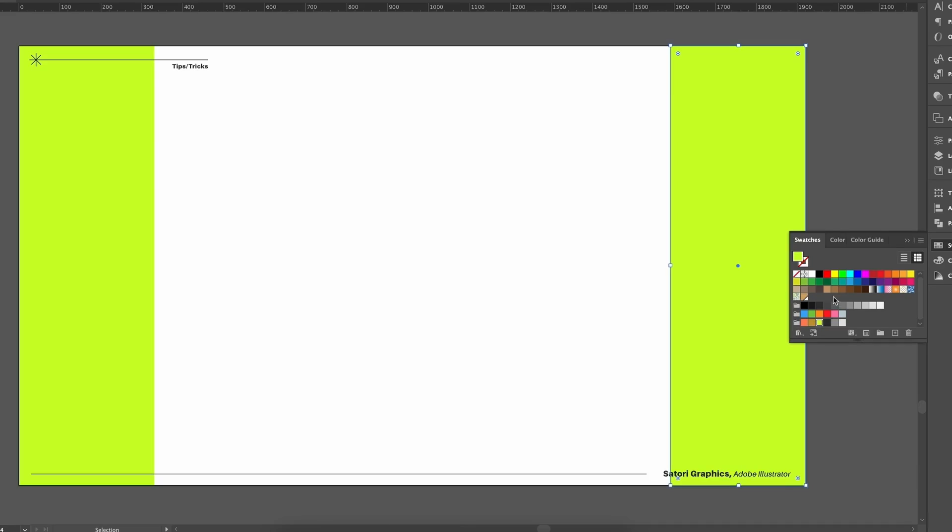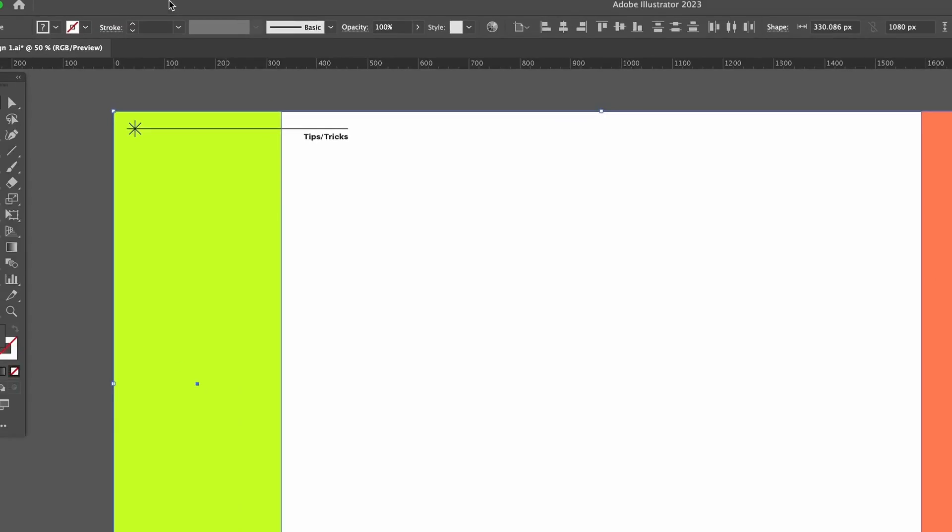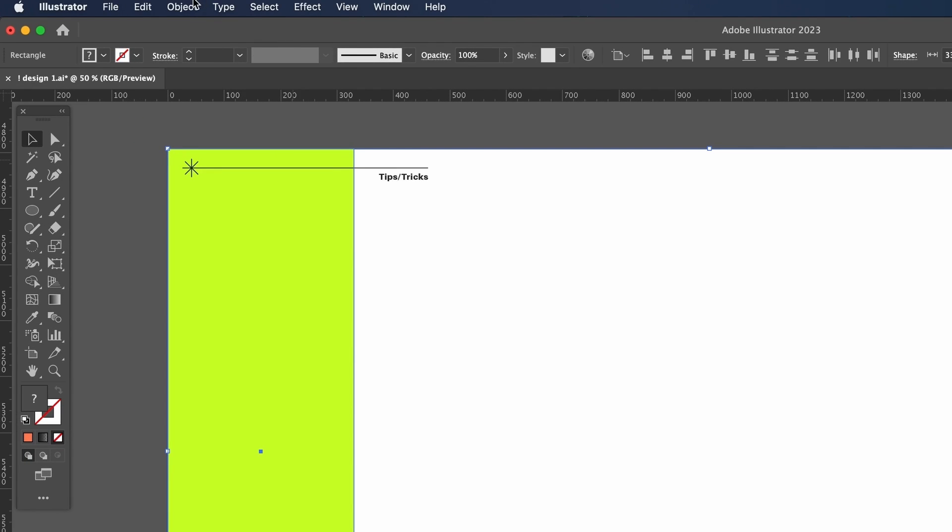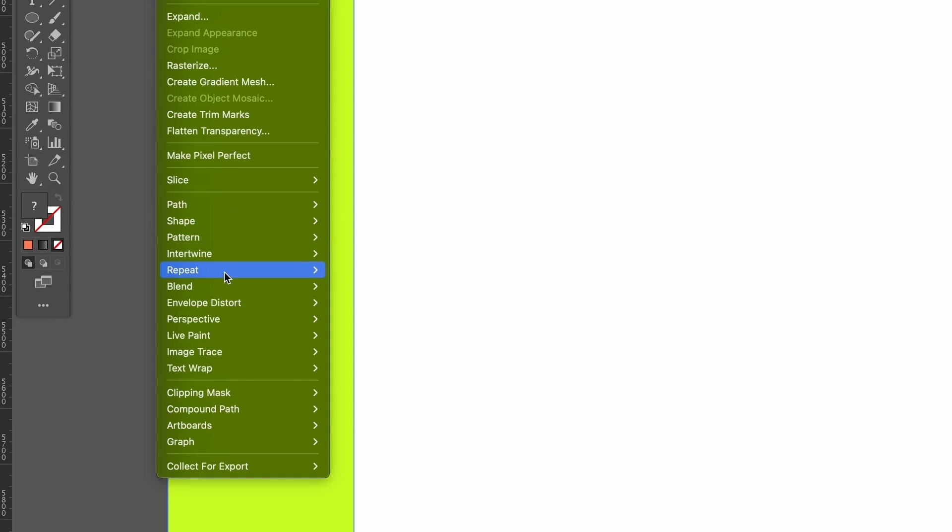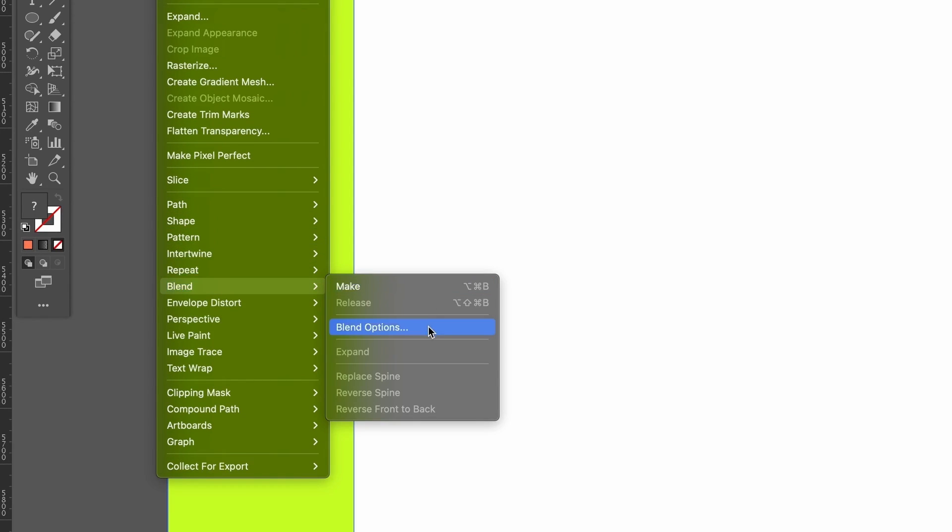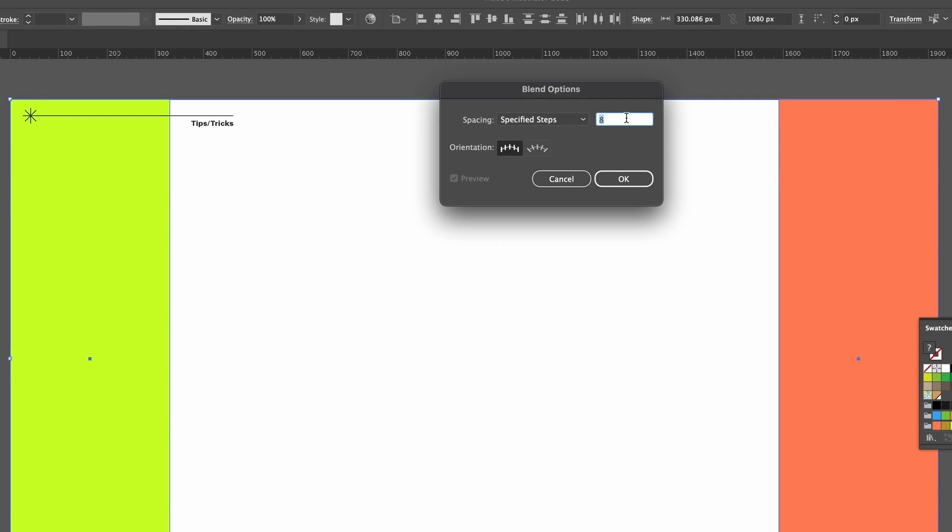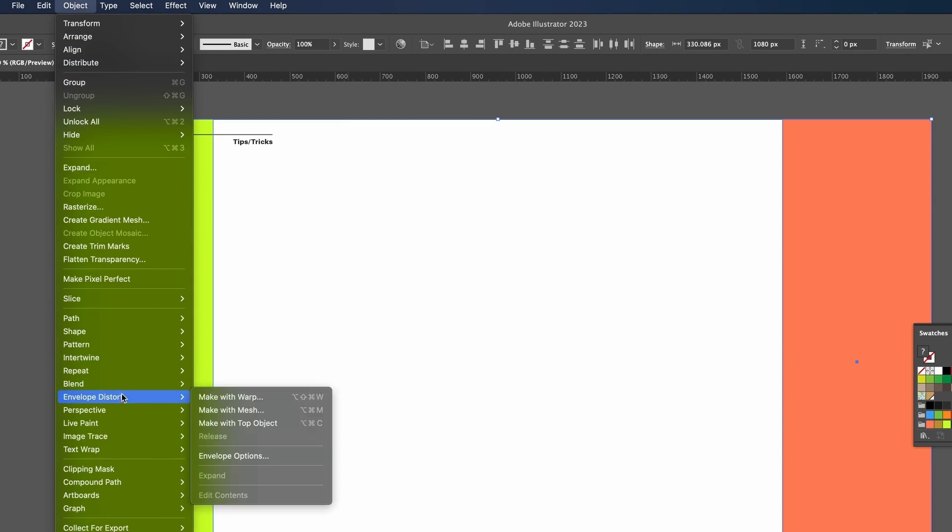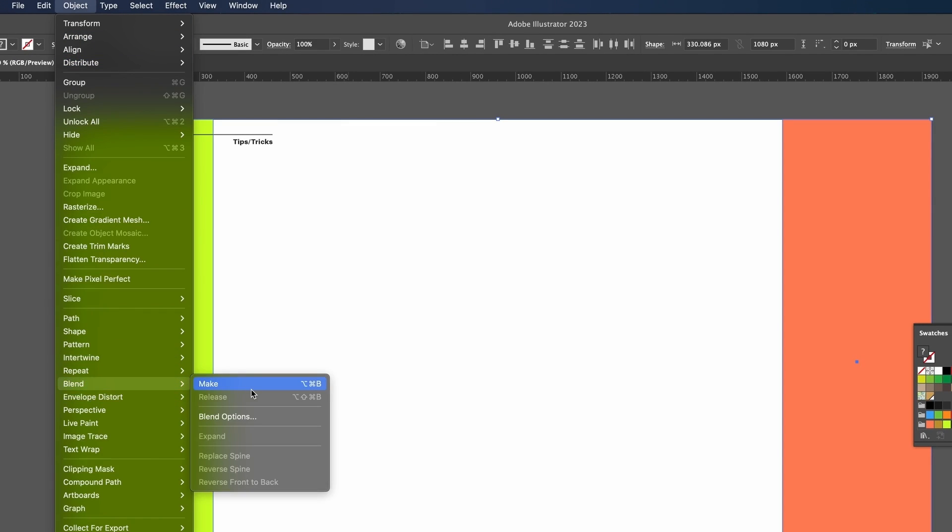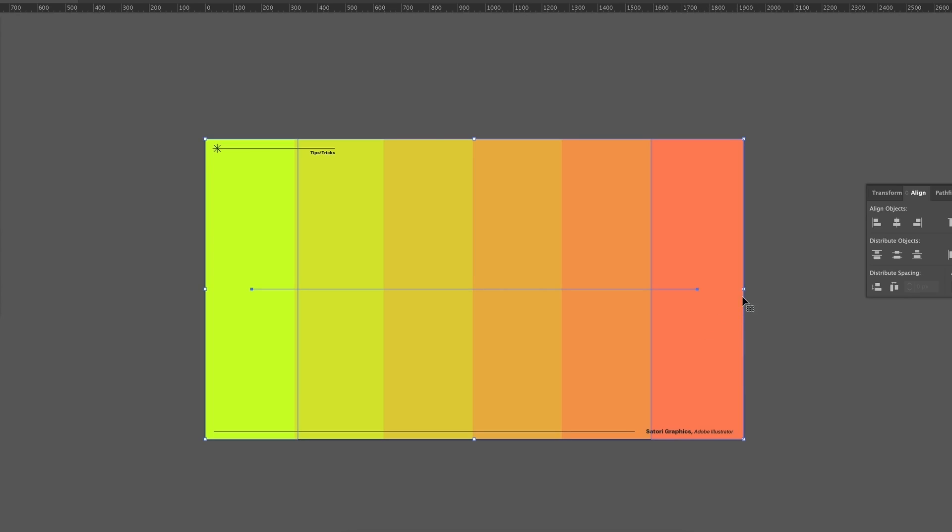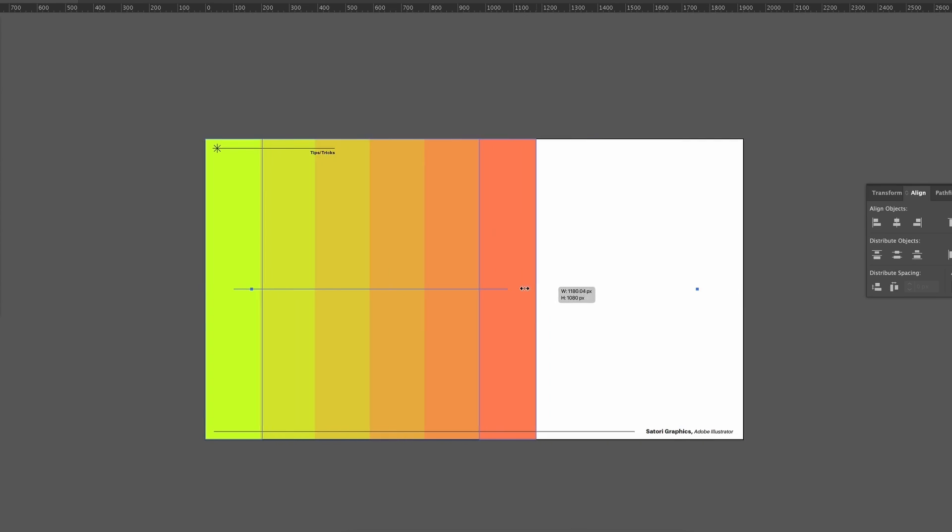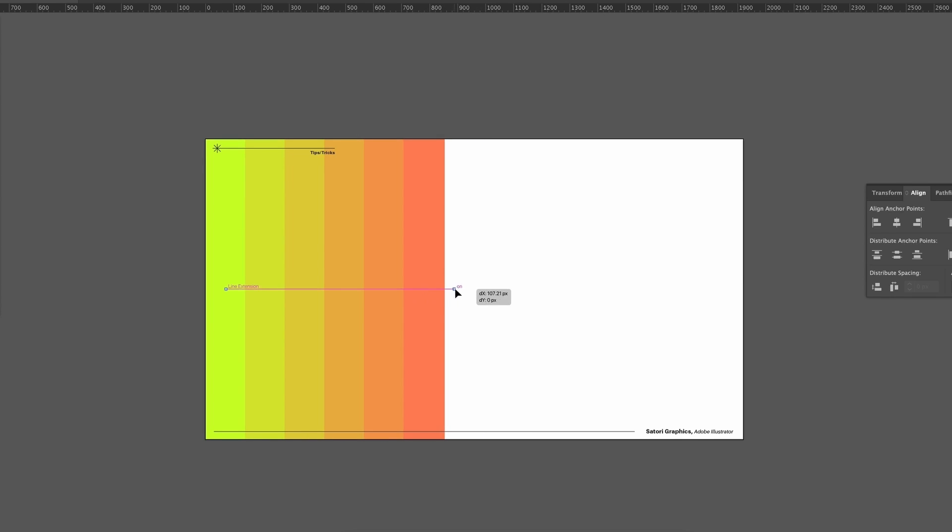What do you say, let's have some fun and make a dope background right here. Selecting both shapes, I'm going to click make blend and then use the specify steps option with a number of four. Then come here and choose blend and make.